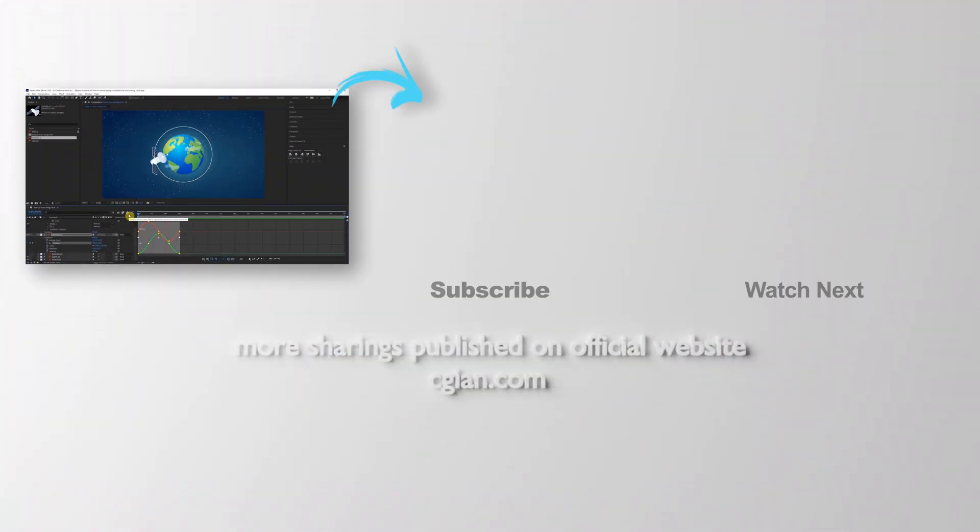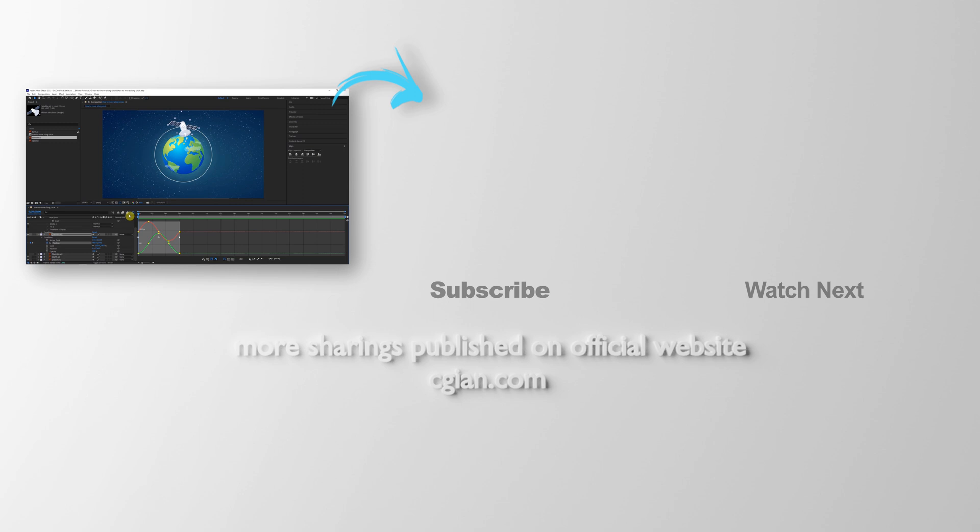This is how we can move object along a circle in After Effects. Thank you for watching this video. Hope this helped. Please subscribe to this channel. More videos will be shared with you. I am Artis B. See you in the next video. Bye-bye.